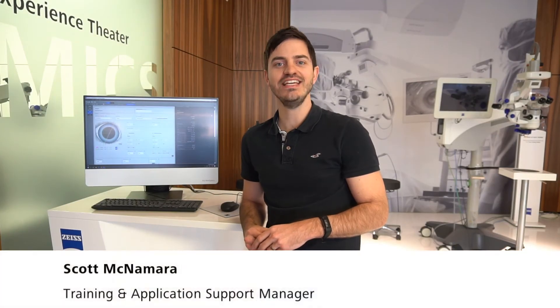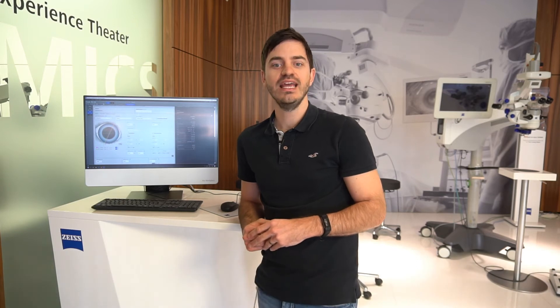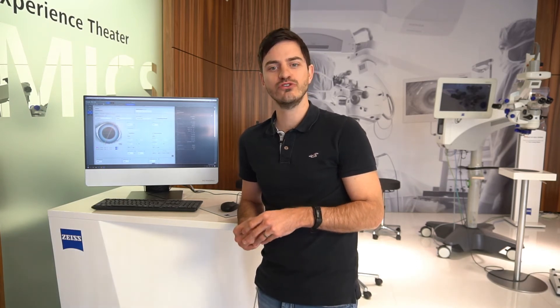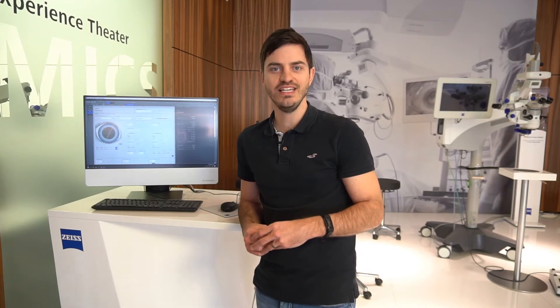Hello and welcome to the Zeiss EQ Workplace tutorial videos. In this video we will show you how to do a surgery planning with Zeiss EQ Workplace.